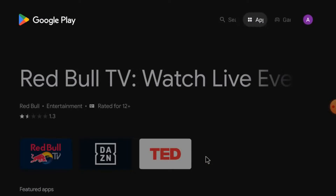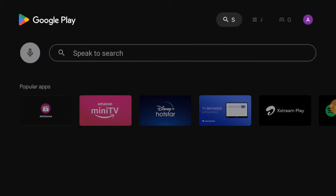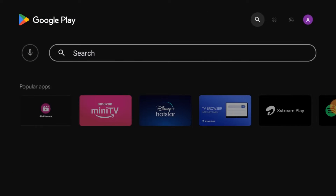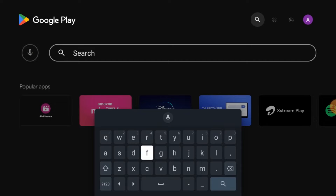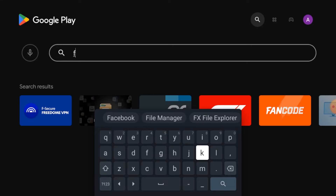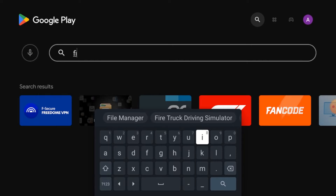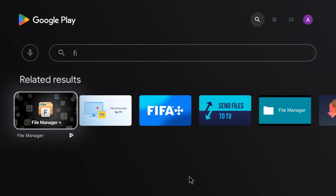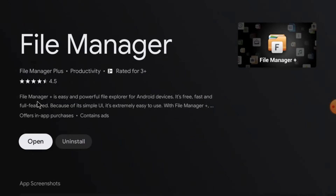First, open Google Play Store and search for 'File Manager Plus.' Here it is — since I already have it installed it shows the uninstall option. When you install it for the first time you'll find the Install option — just click Install and it will automatically install. After that, click Open.